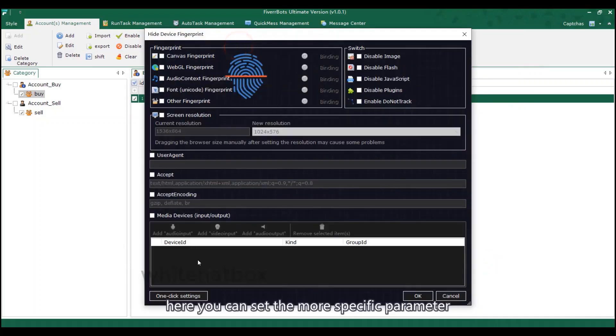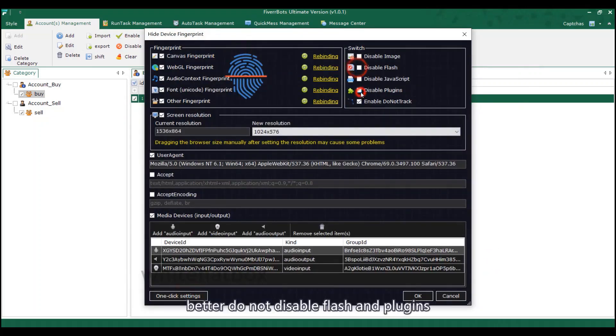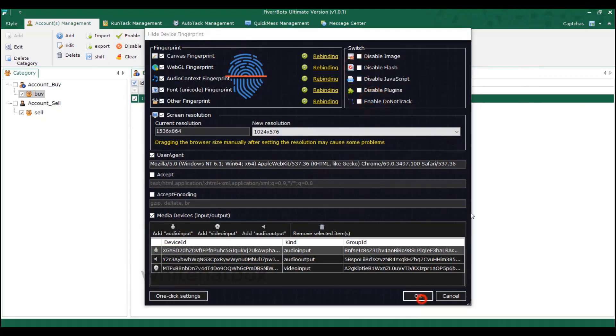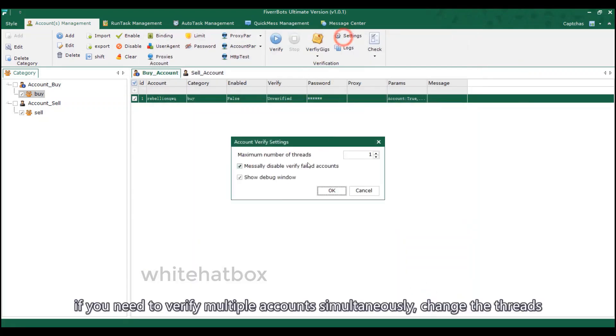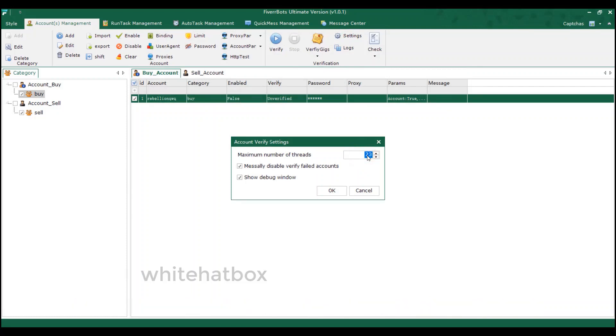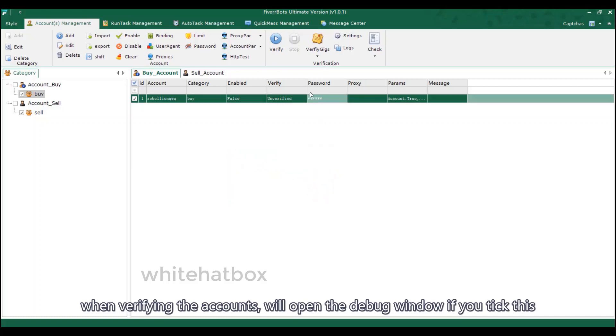Here you can set more specific parameters. Better do not disable flash and plugins. If you need to verify multiple accounts simultaneously, change the threads. When verifying the accounts, will open the debug window if you tick this.